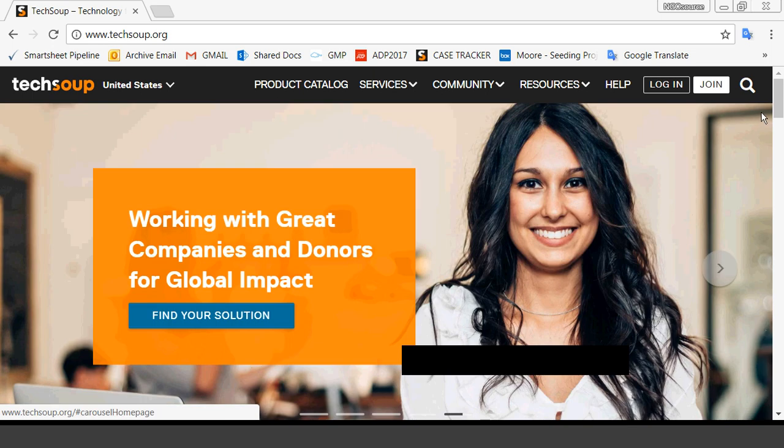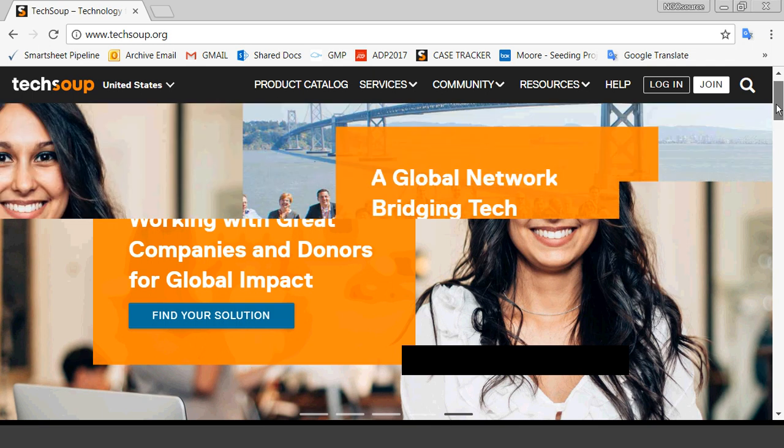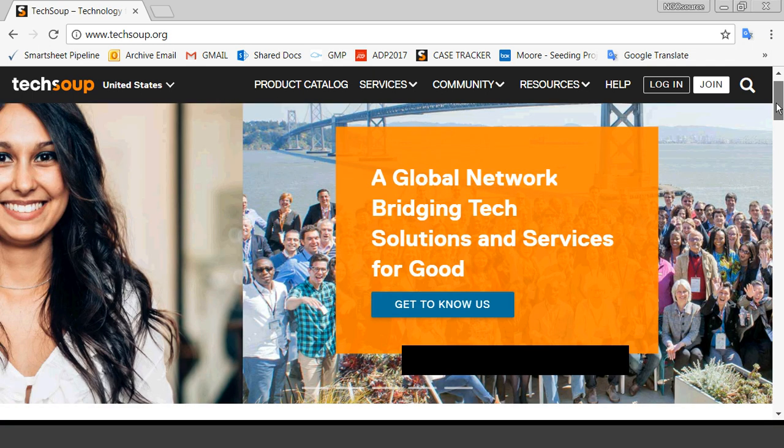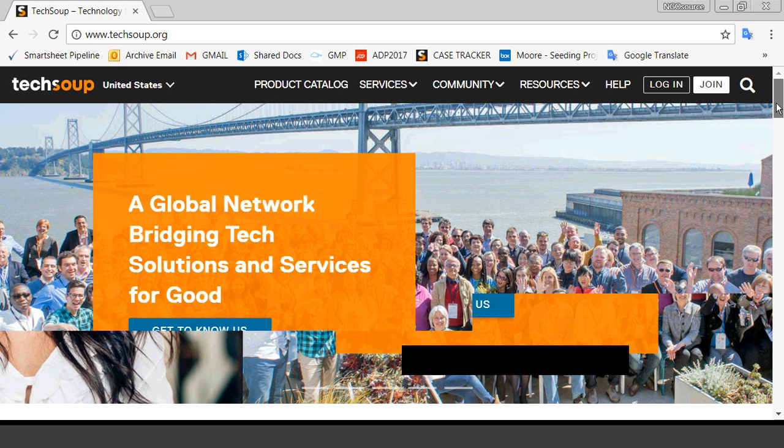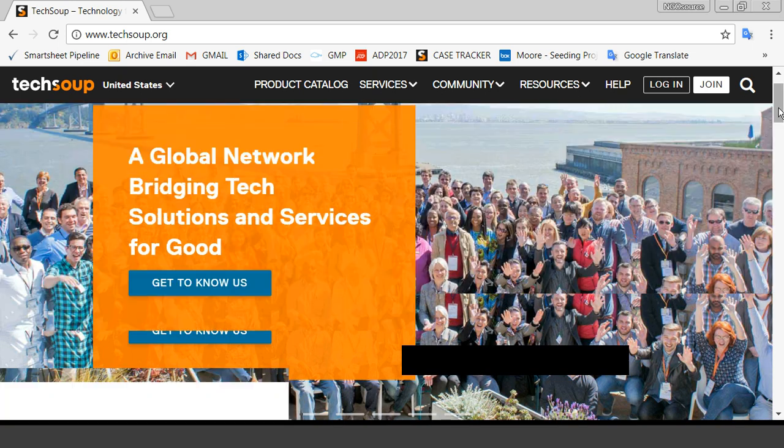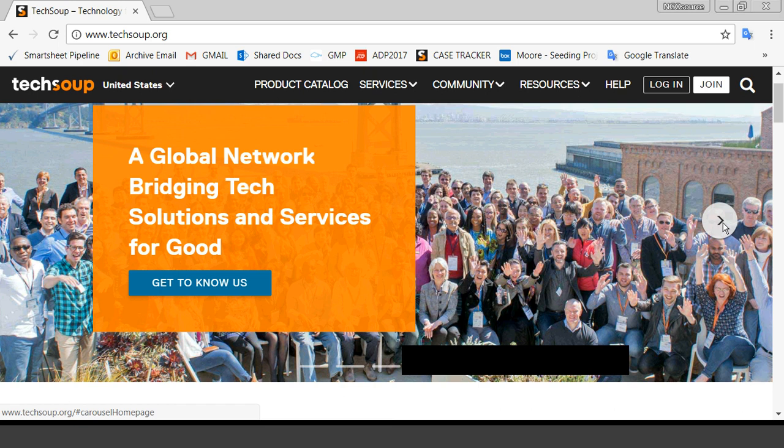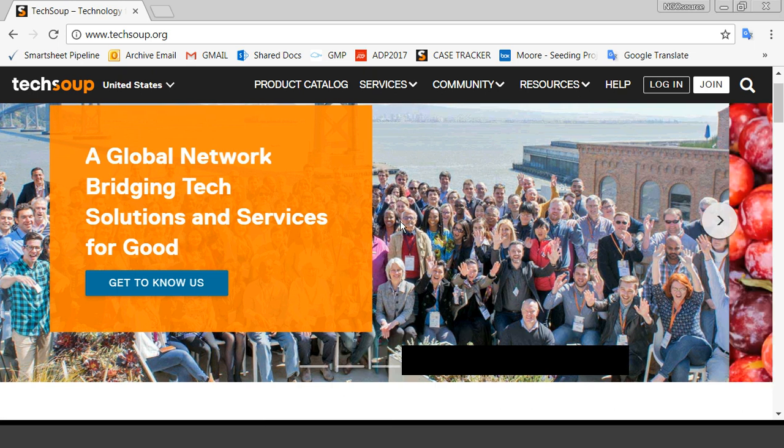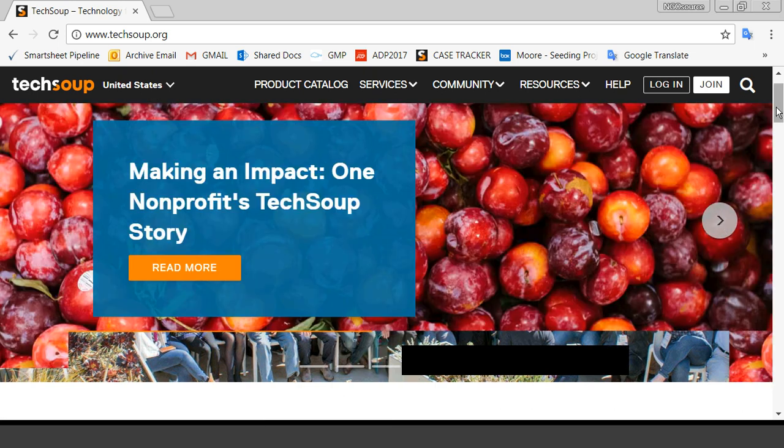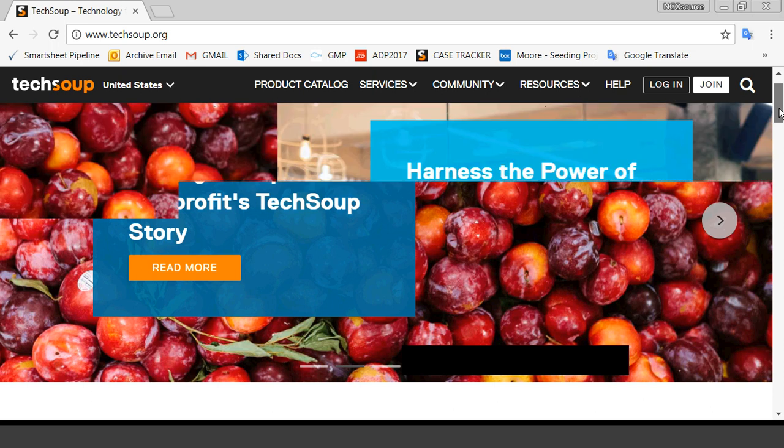One thing that we are very excited about with this new design is it kind of showcases a little bit, kind of a fuller picture of what we do here at TechSoup. We started out with our carousel which is going to feature some of the services and some of the great nonprofits that are doing some wonderful work. So we hope to kind of highlight the new and exciting things that are available.